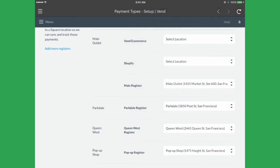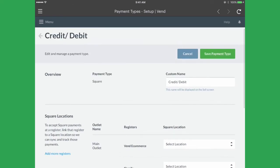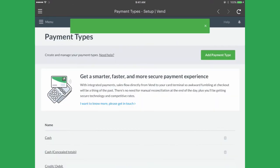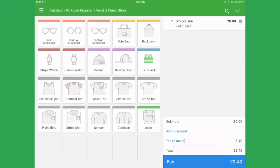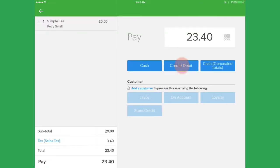Once all your registers using Square have been linked, save the payment type. When selling, you can now accept card payments using Square.